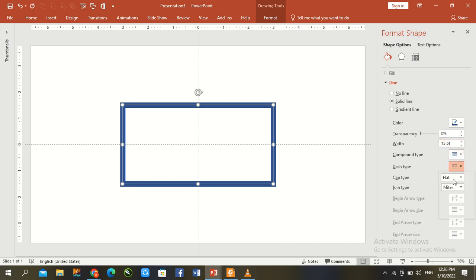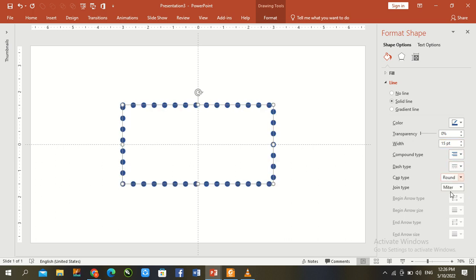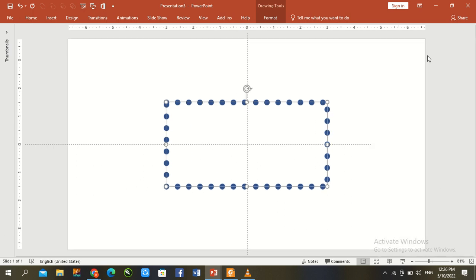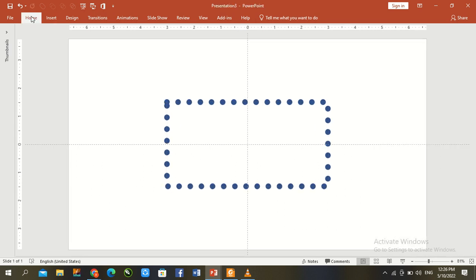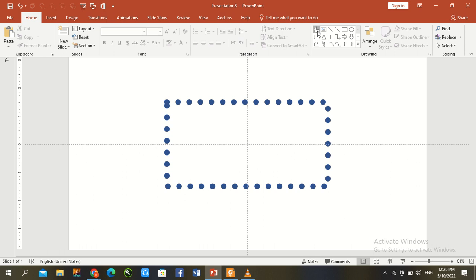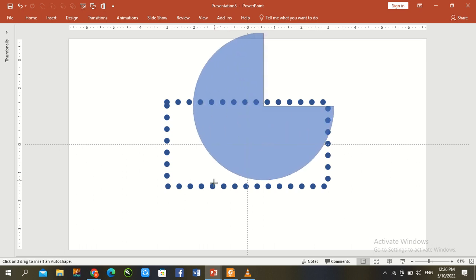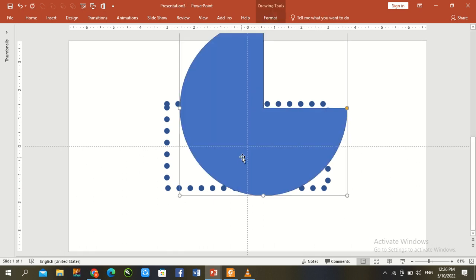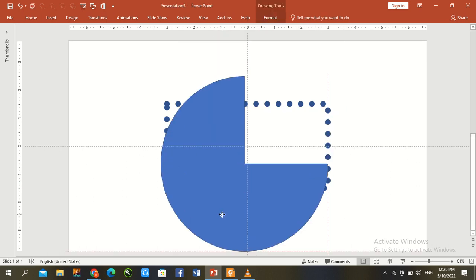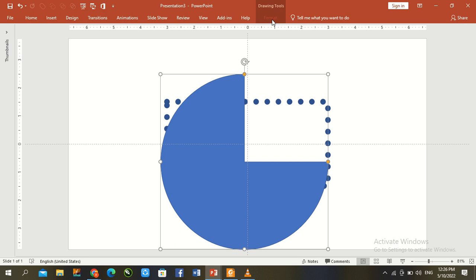Dash type is dotted and cap type is rounded. Close it. Again go to home tab and draw here a partial circle. Partial circle size is 7.43 by 7.43.